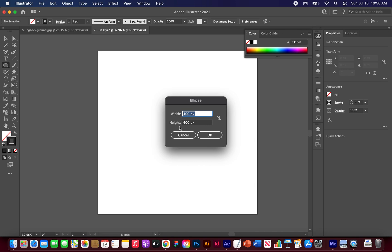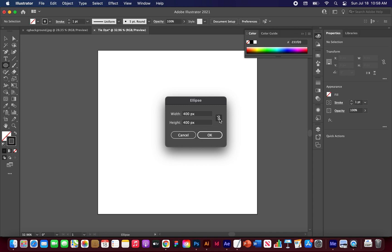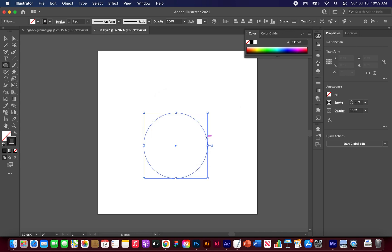And yeah, we're going to choose these dimensions, 400 pixels by 400 pixels. If your stuff is changing, make sure you have it not constrained like this. Otherwise, it will change the height along with it, but it doesn't matter for mine. Let's just do 400 by 400. Alright, there we go.